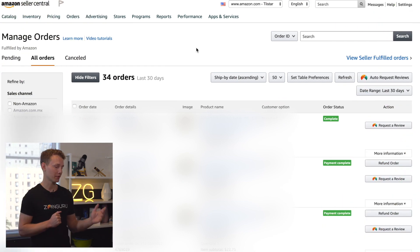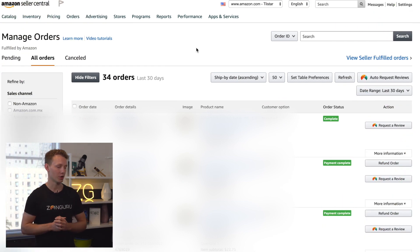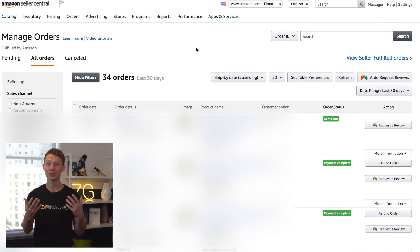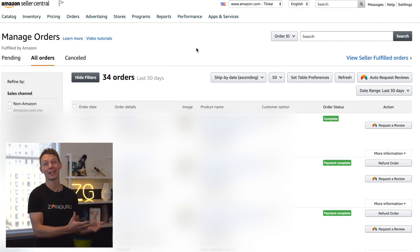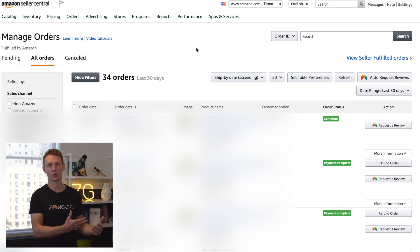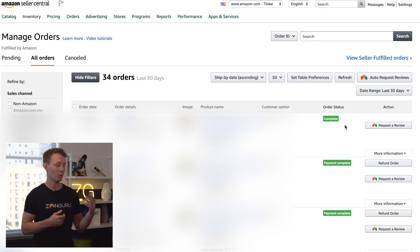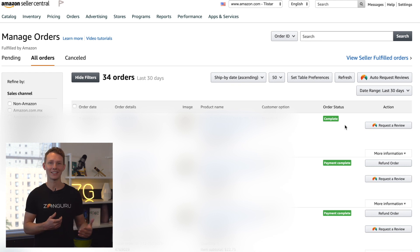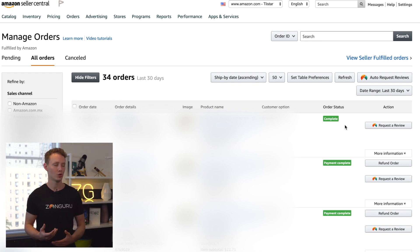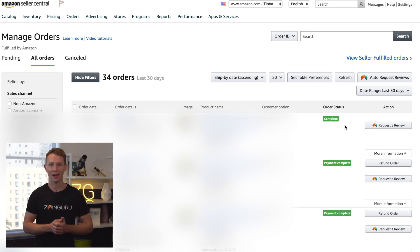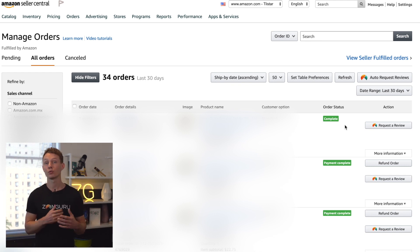We're going to see how it works and jump into the tool right now. One interesting thing about this tool is that it's actually not inside of your Zonguru account. What is cool about this is if you have the Chrome extension, you automatically have access to the review request automator.